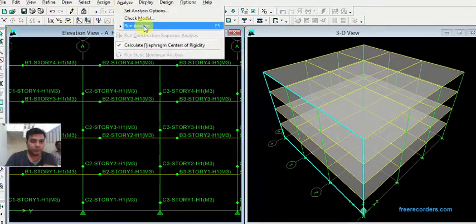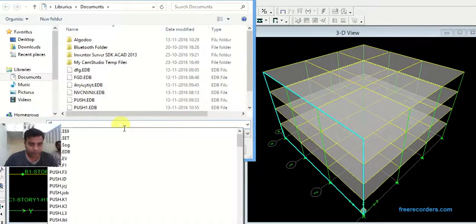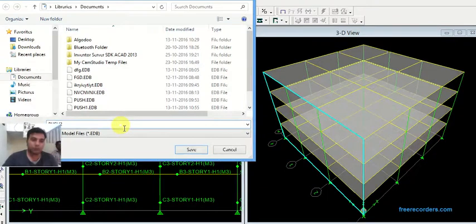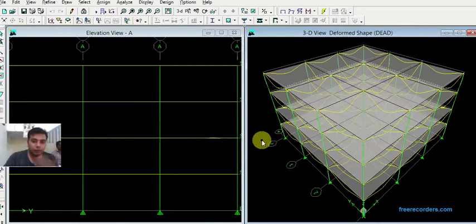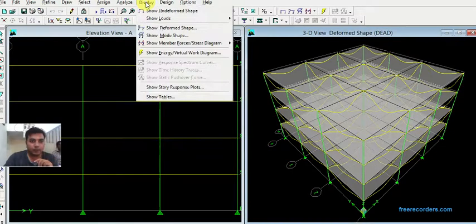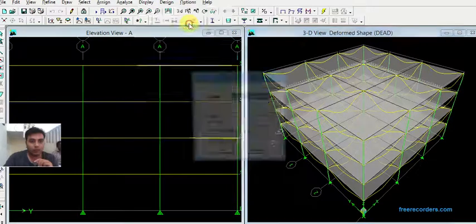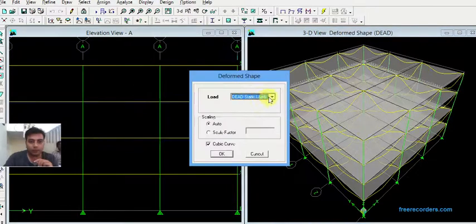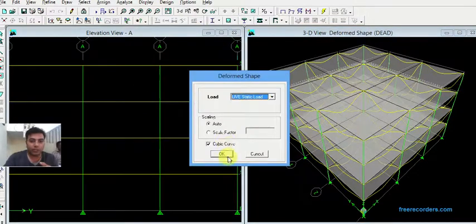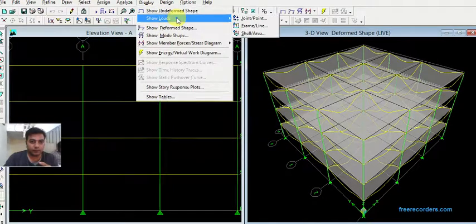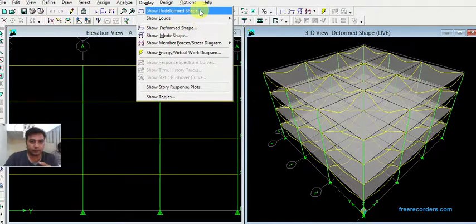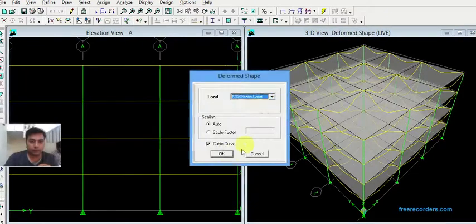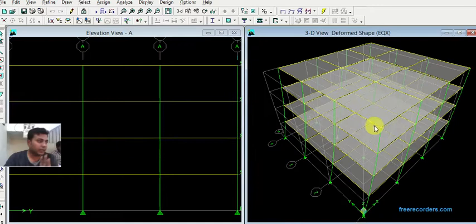Run analysis. First of all we need to save our file. This is purely linear analysis. Here we can get the deformed shape. This is primary dead load, then for live load deformation is like this. Then display show deformed shape for EQX, the displacement along this direction.